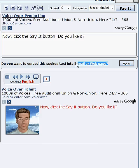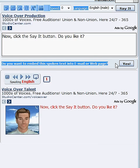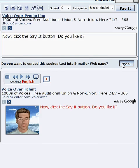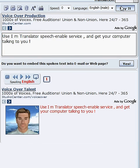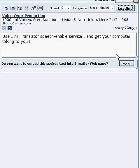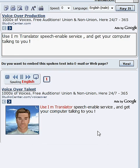If you want to email a voice message or embed the audio links to your website, click Yes on "Do you want to embed this spoken text into email or web page?" Copy and paste the link to an email. Use IM Translator Speech Enable Service and get your computer talking to you.